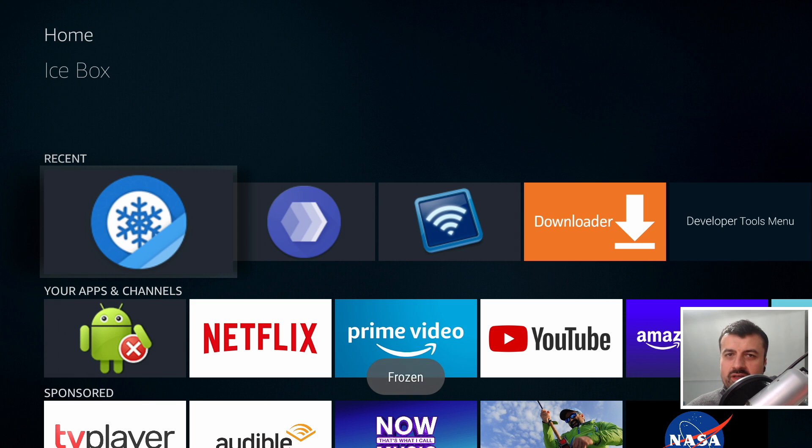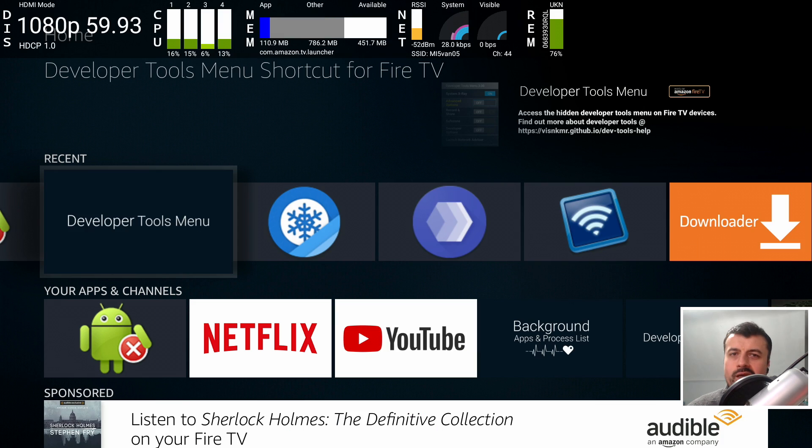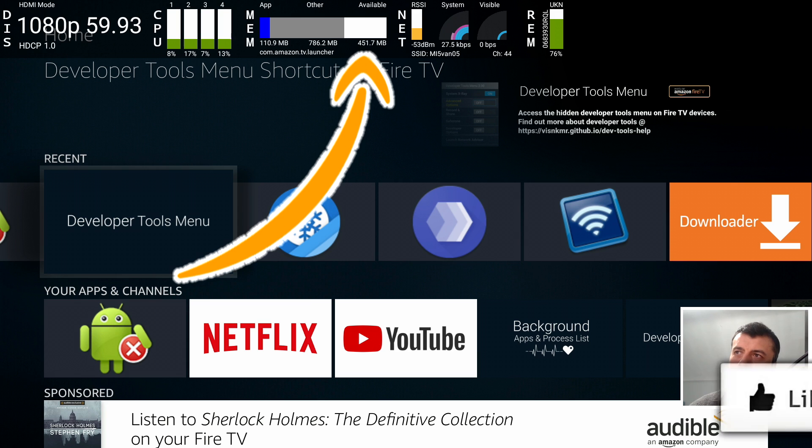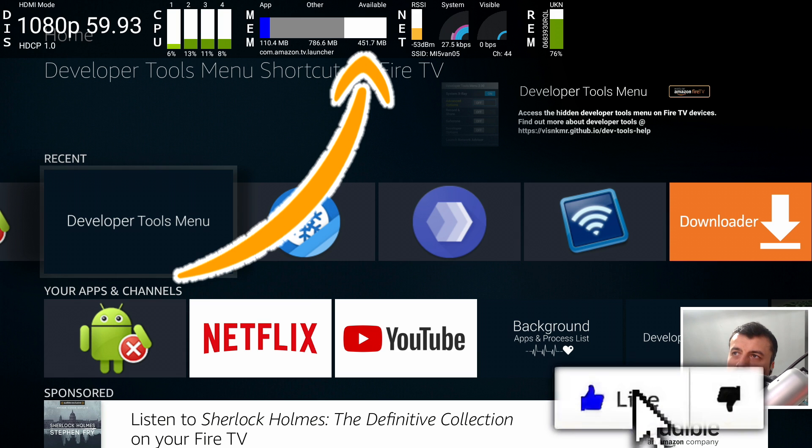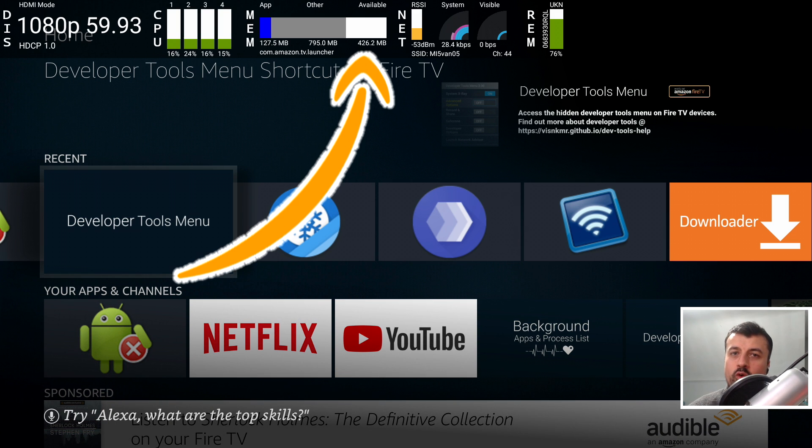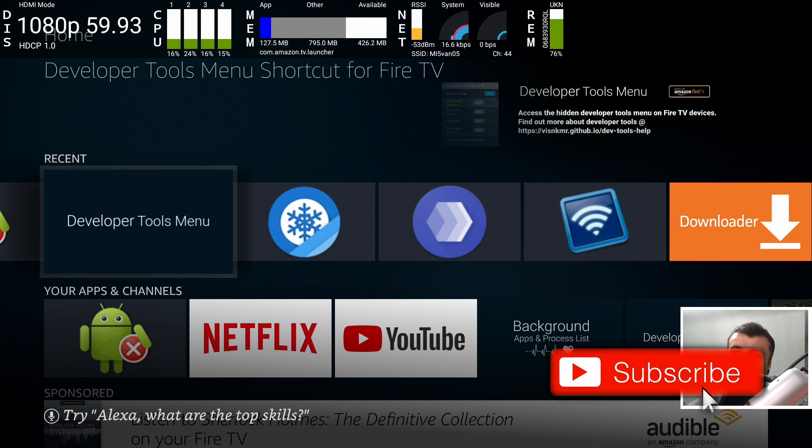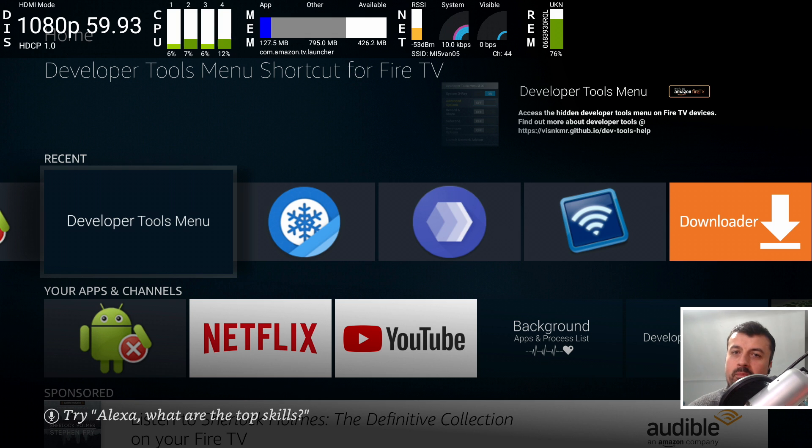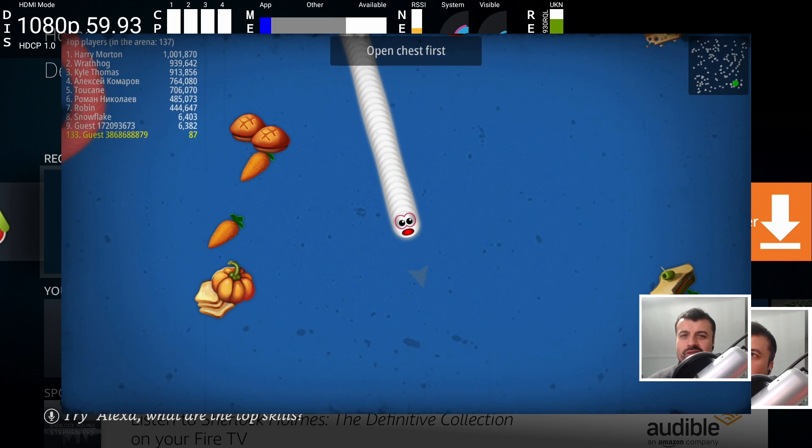And we get the message that they're now all frozen. And there we can just see we've gone from about 165 meg of free memory to over 450 meg guys. So that really is a massive amount of improvement.